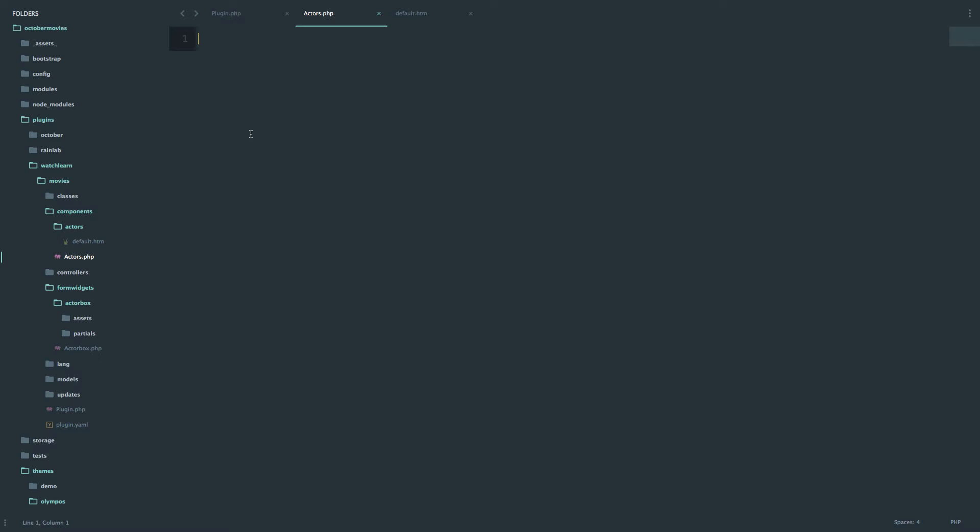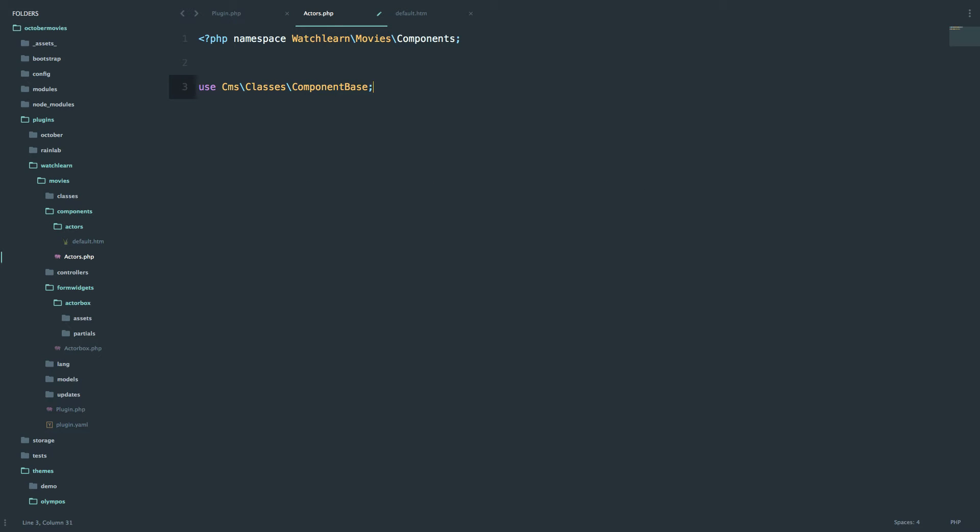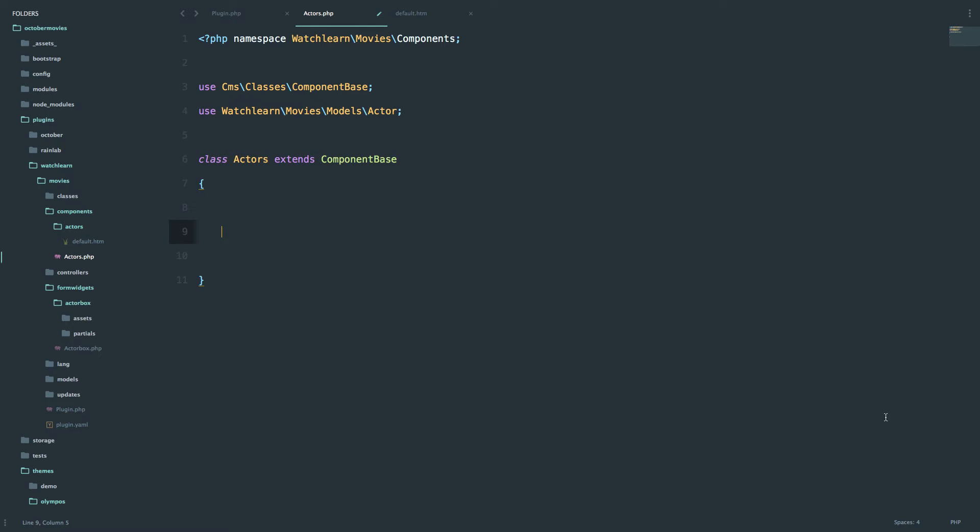In actors.php I'm going to namespace it. So the namespace is going to be watchLearnMoviesComponents. Next we need to use the componentBase class. So use CMSClassesComponentBase. And since we are going to be displaying actors I'm going to use the actor model. Now that we got that settled let's just extend the componentBase class.